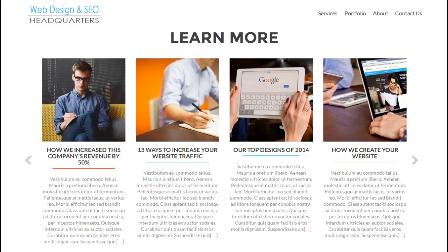So let's say you have a web design blog. You might want to create separate categories if you are going to talk about WordPress features, and then talk about Joomla features, and another one about marketing your website. You can separate those into categories so that you can display them in different areas of your website.